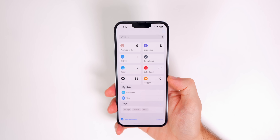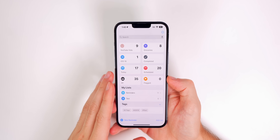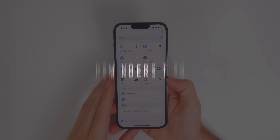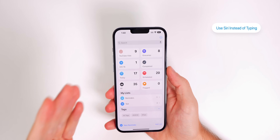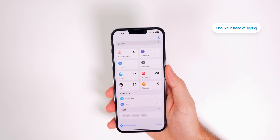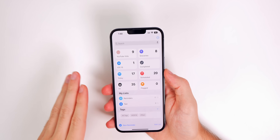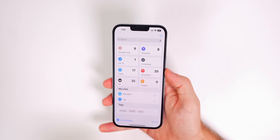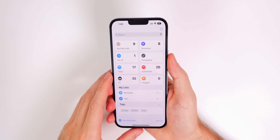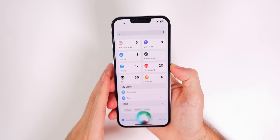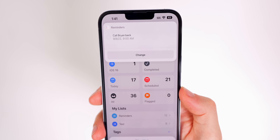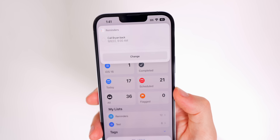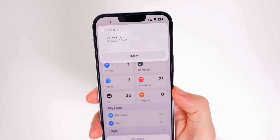Now for tips and tricks. First, use Siri to add reminders instead of typing — it's always faster. For example, just say 'Remind me to call Brian back on Thursday at 9 a.m.' and it's done with a date, time, and description. That took way less time than typing it out.